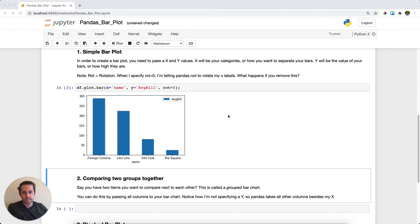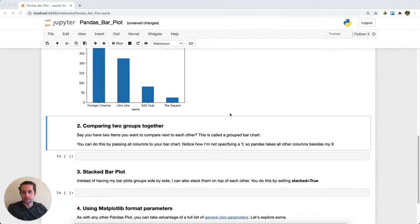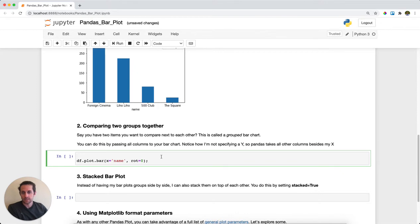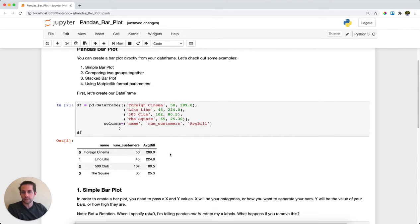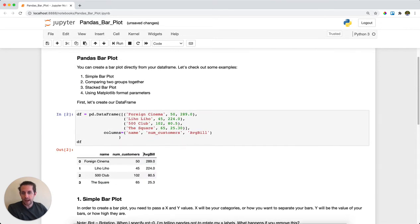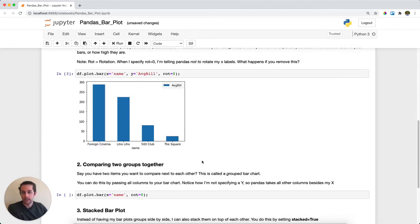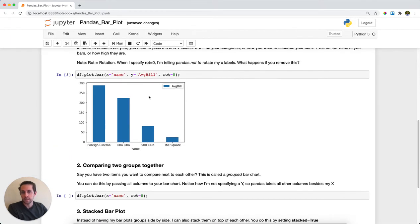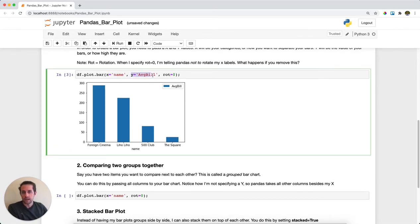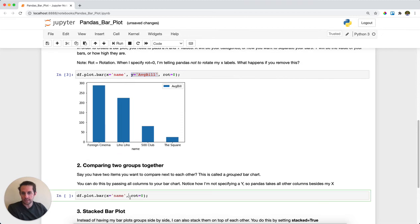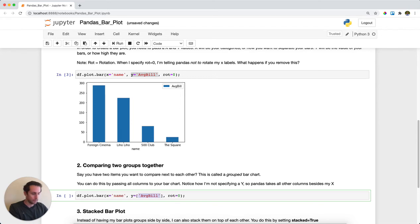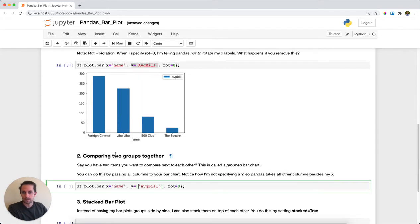Now say I wanted to compare two things together. What I want to do is see the average bill next to the average customers. There's two ways I could do this: I could pass a list of items, like num_customers.